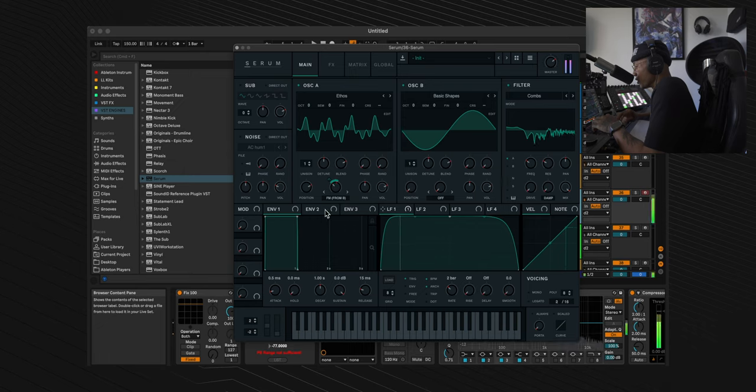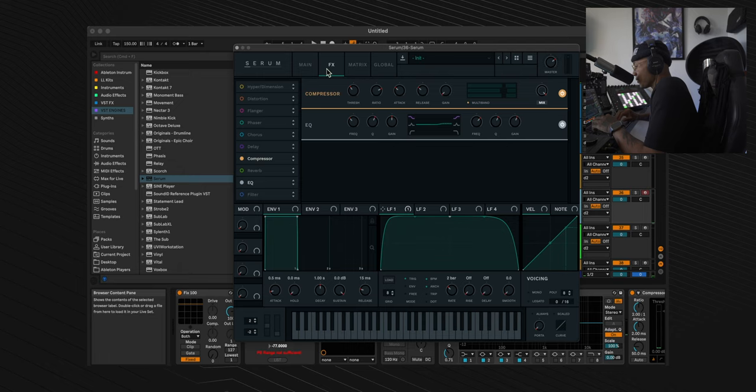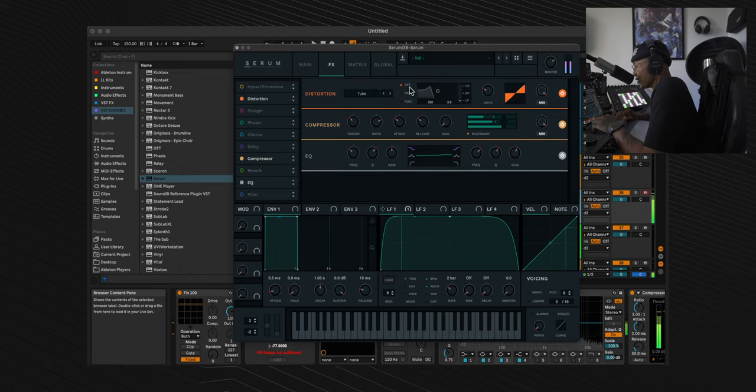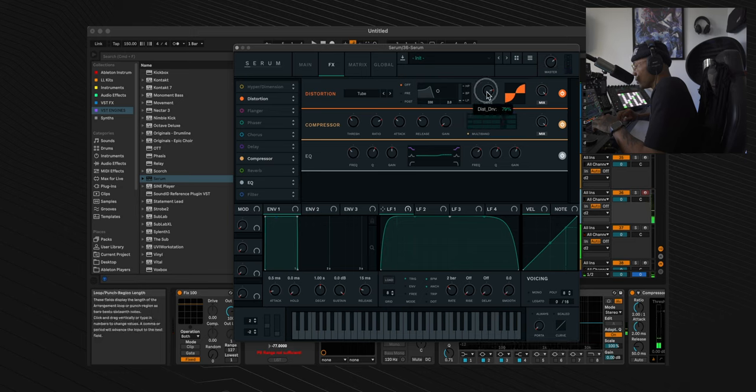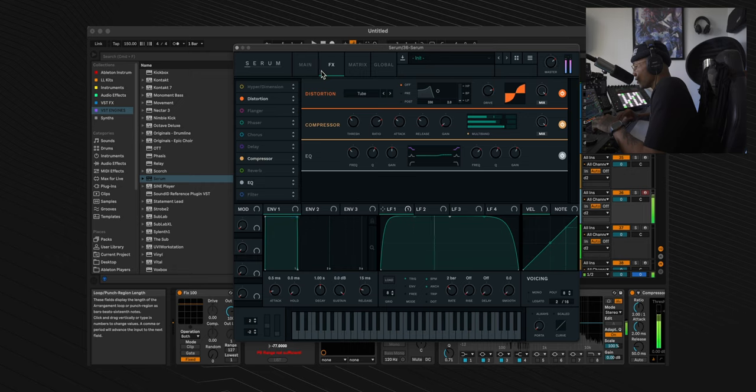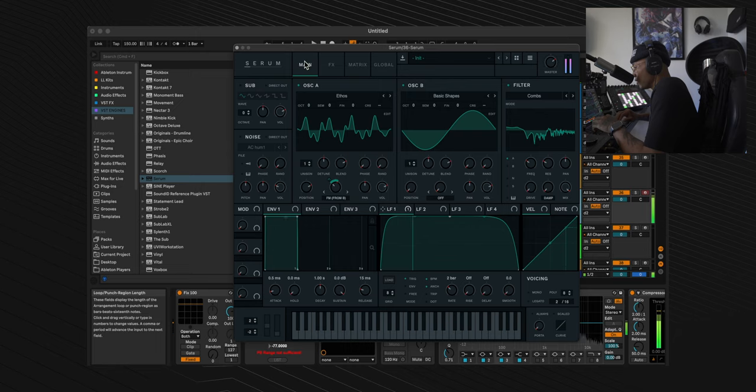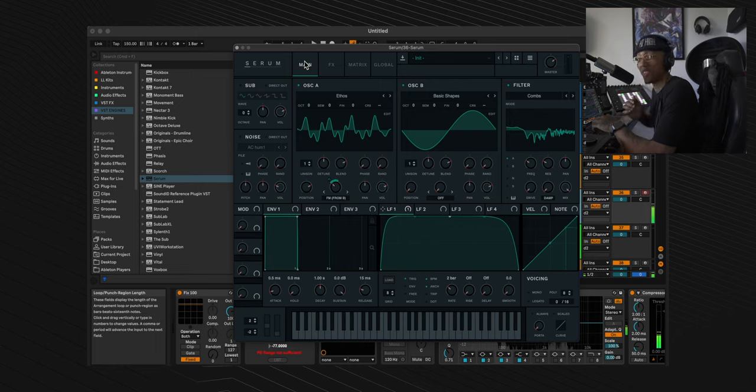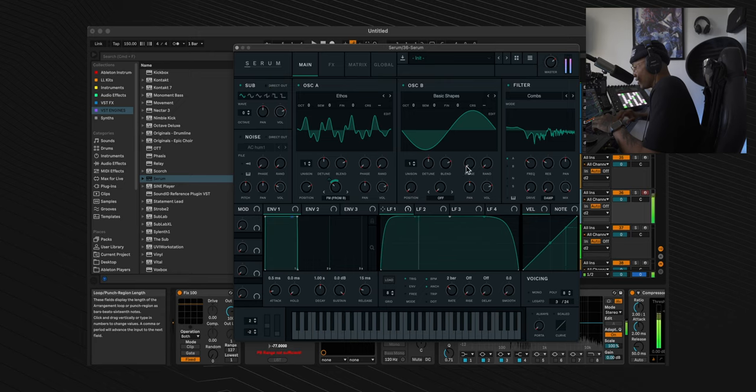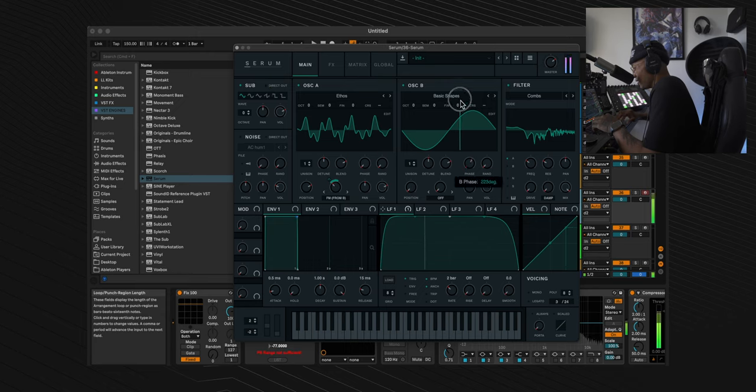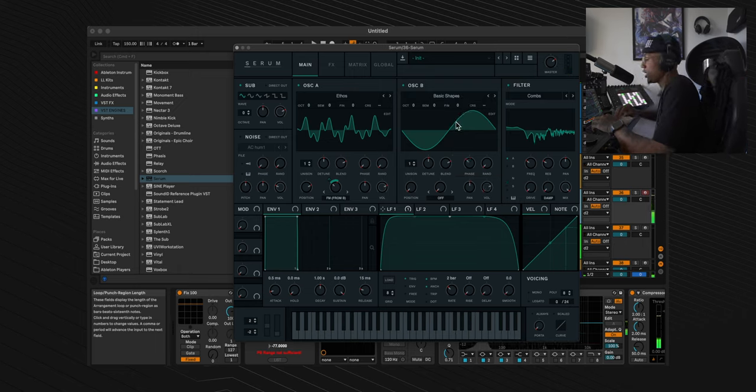Next thing we're going to do is turn the distortion on. We're going to keep it on tube and put the drive to 79%. That's disgusting.